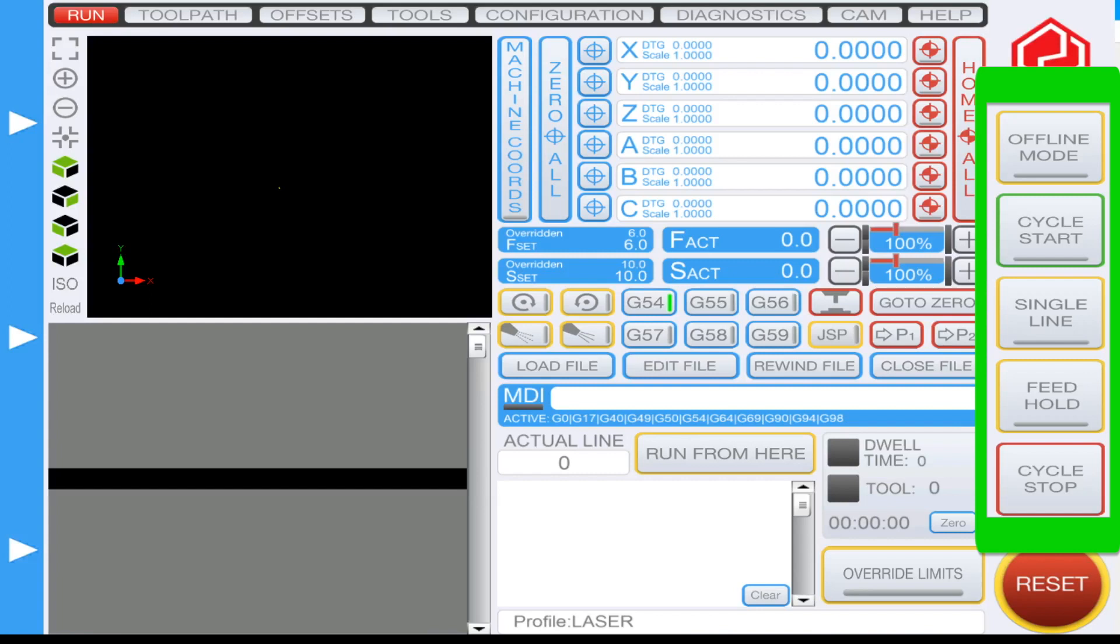Below that you have a green button titled cycle start. Cycle start allows you to start any type of toolpath operation that you've imported into UCCNC. Below that you have your single line function. The single line allows you to run a single line of g-code per pass.